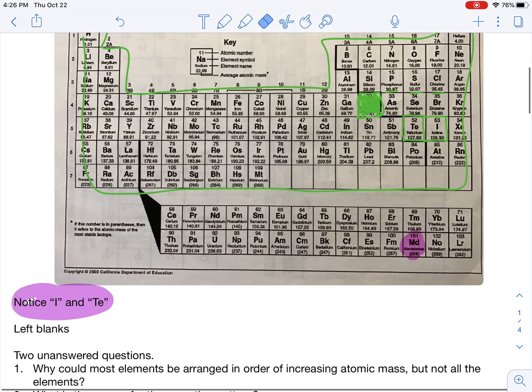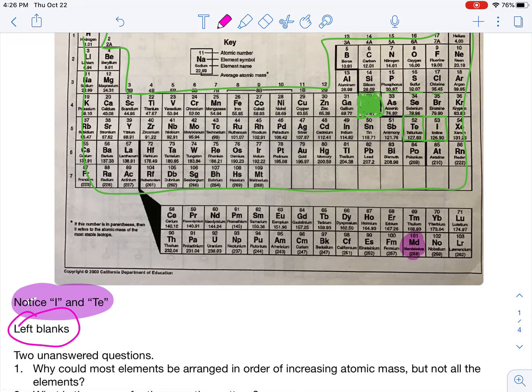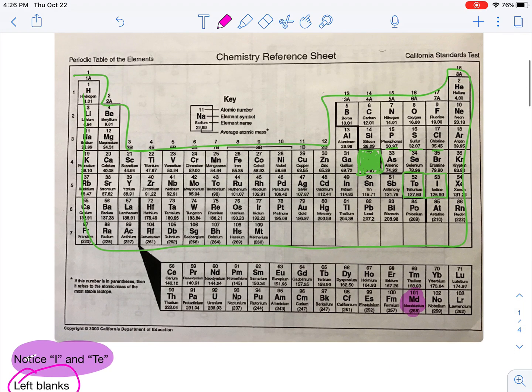Another thing he did is he actually left blanks in his Periodic Table. Even though an element was not yet discovered, he put a gap and said somebody please discover me — I can predict the properties of you. He knew it existed, he just couldn't currently find it. So he let everybody know there were more elements to be discovered because he could see a repeating pattern in all the elements.